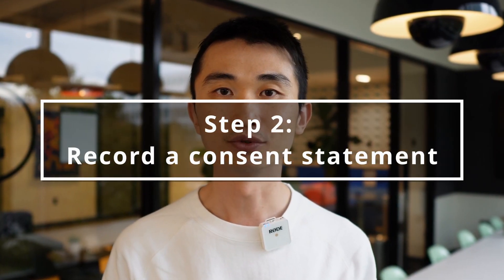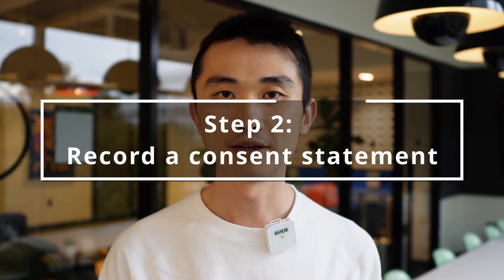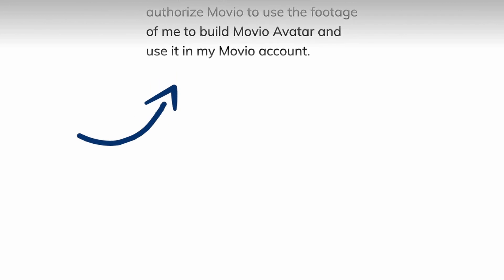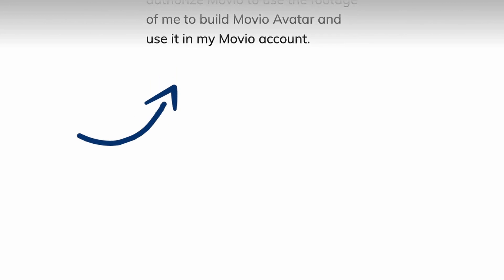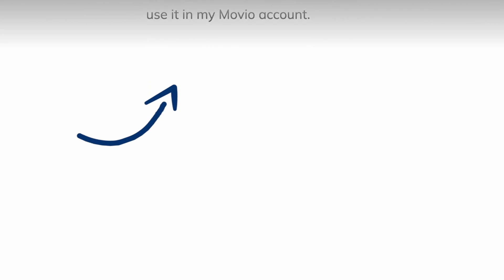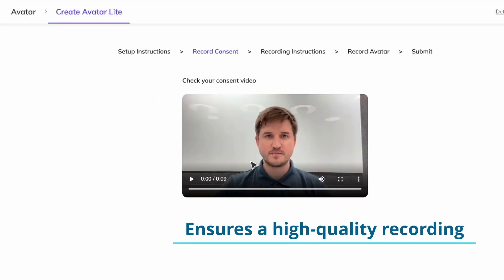Step 2: you need to record a consent statement, input your name, and start recording. When you enter the recording screen, you will find a script at the top of the screen. This placement is so you can keep your eyes on the camera while speaking, which ensures a high quality recording.